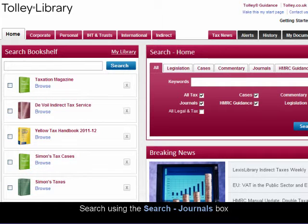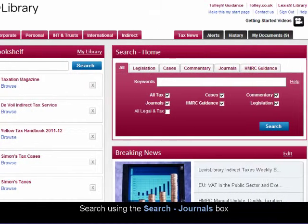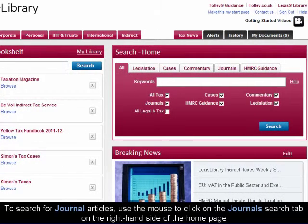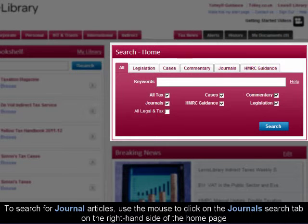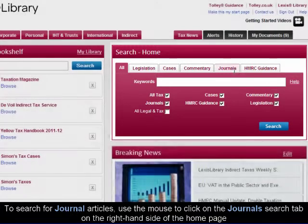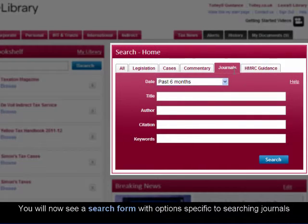Search using the Search Journals box. To search for journal articles, use the mouse to click on the Journals Search tab on the right-hand side of the home page. You'll now see a search form with options specific to searching journals.